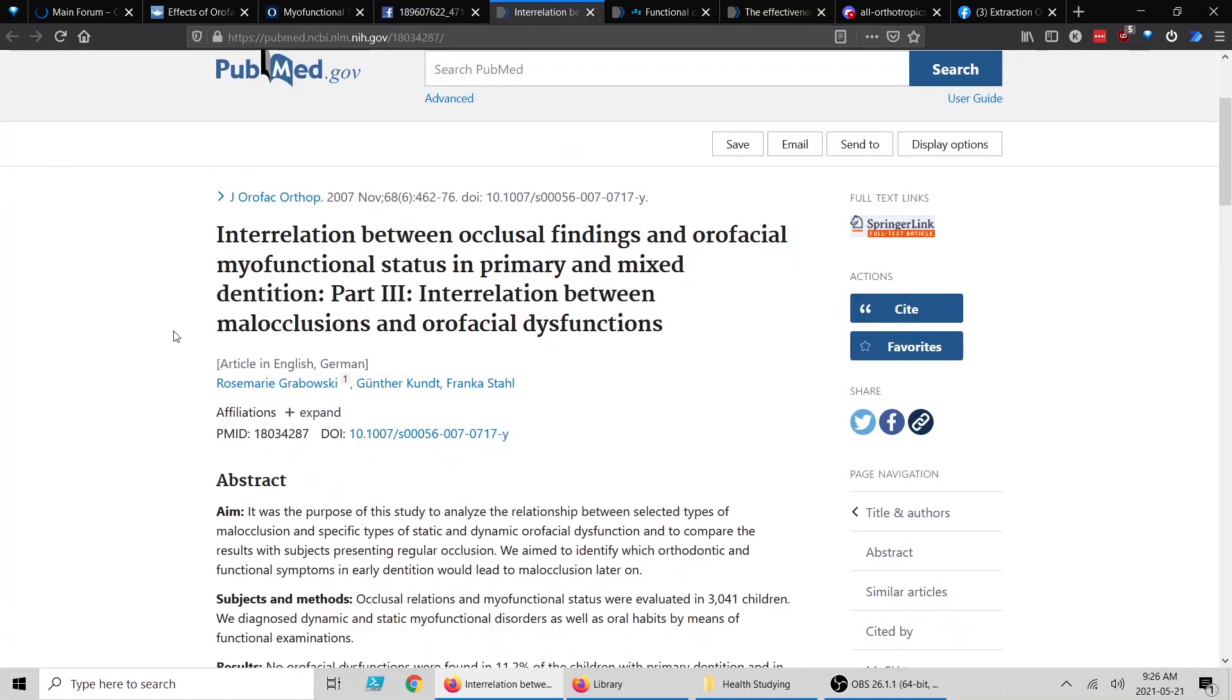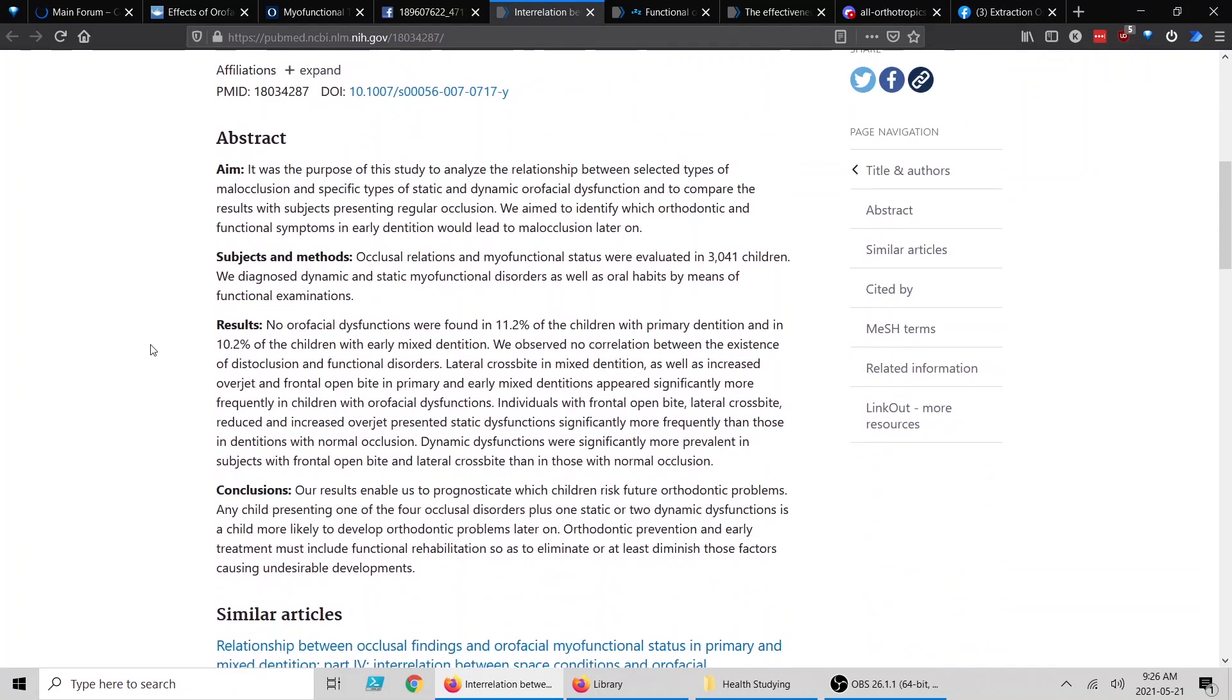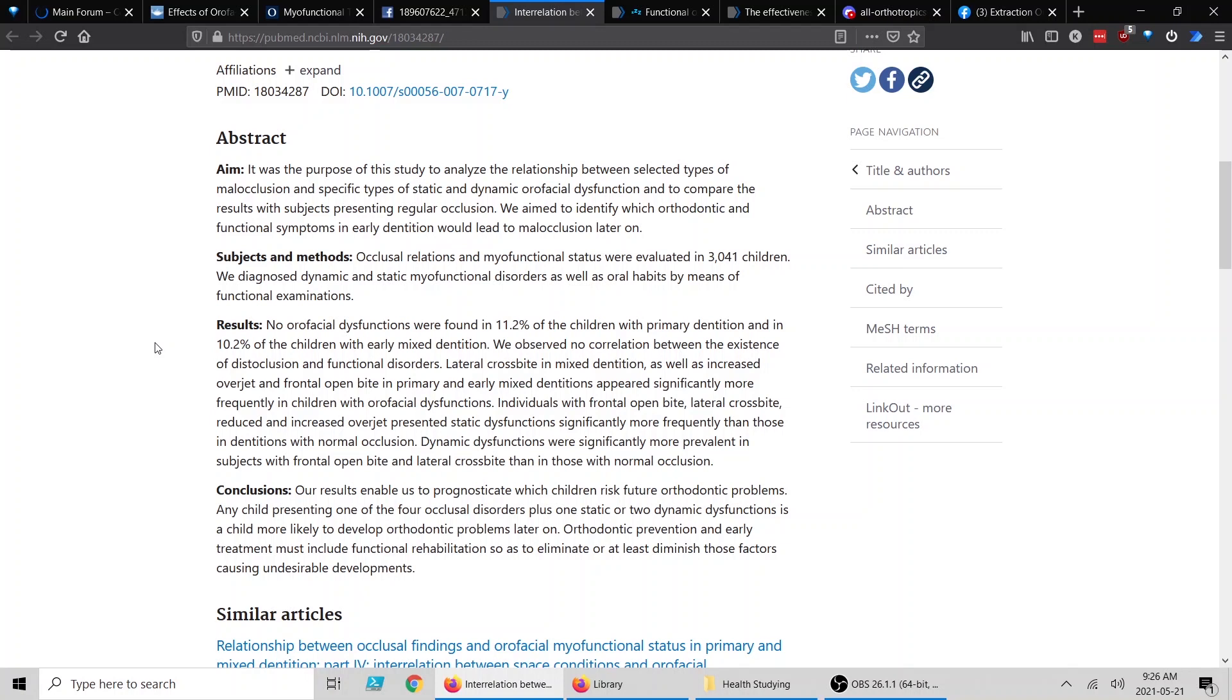This study here is essentially looking at children in mixed dentition, seeing if they have any sort of issues—interoral issues that don't allow them to have proper tongue posture. That's not specifically what they're saying, but they're essentially saying, are there any oral issues? Are their tongue, their lips, their jaws not functioning correctly? Will that cause issues in their dentition later on? And they're saying yes. Essentially, if the tongues, lips and such are not operating correctly, then you can expect dental issues later on and they should plan ahead for those sorts of things.